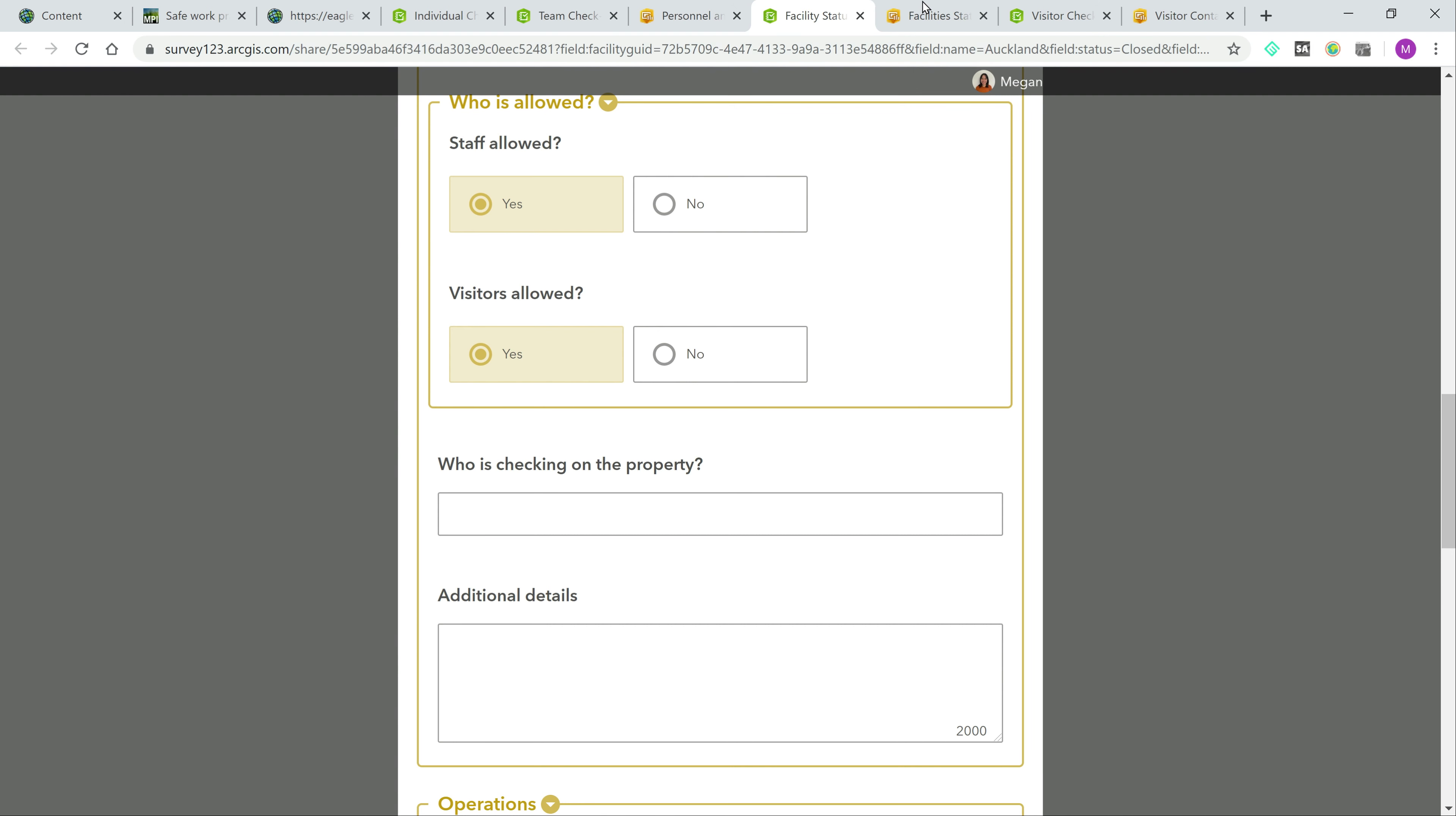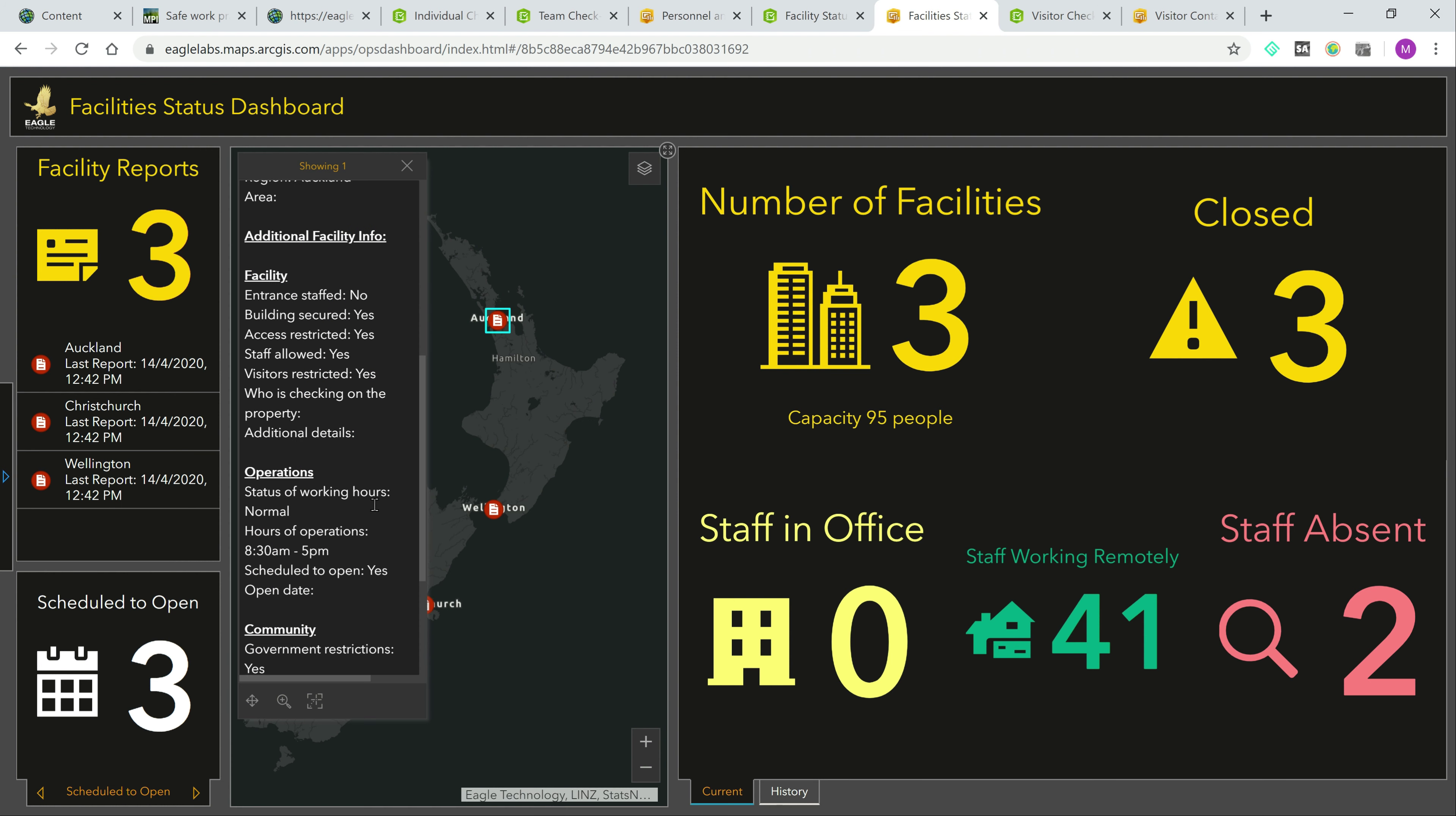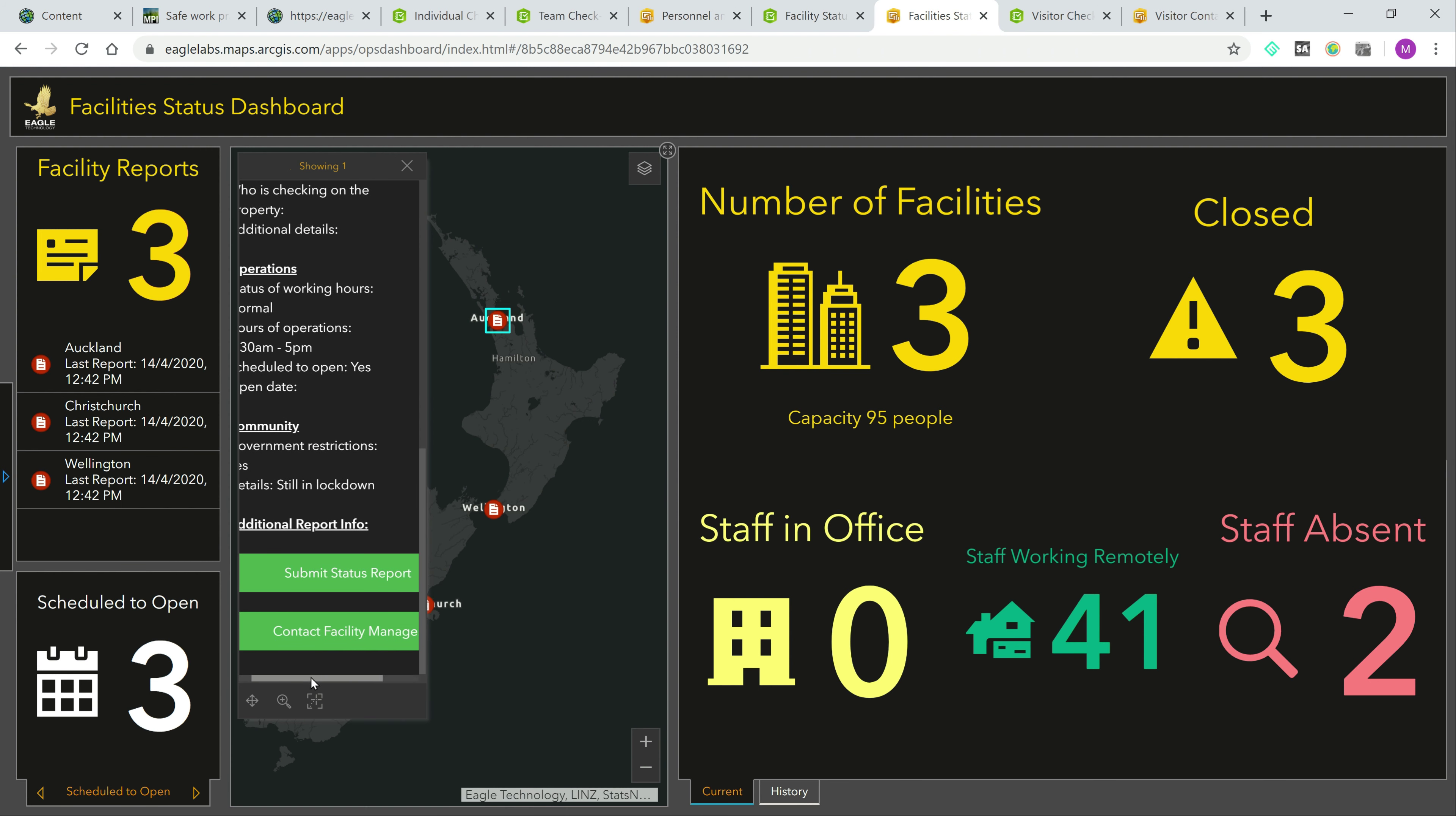Facilities information is then pulled into a facility status dashboard so management can obtain a complete picture of how all the facilities are doing. And from within the map, you can launch the facility check-in form. Or if you notice a report for a certain facility hasn't been filled out in a while, you can send an email to the respective facility manager.